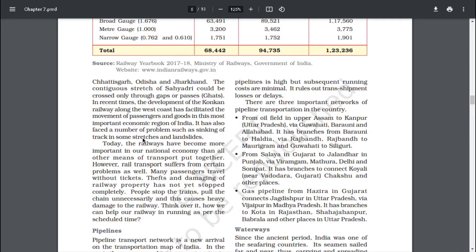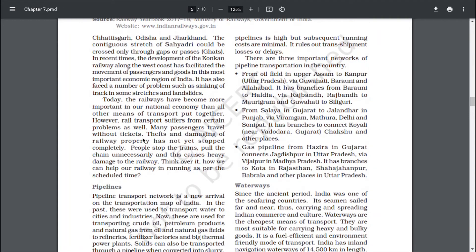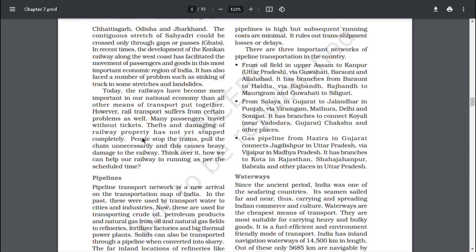In recent times, the development of Konkan Railway along the west coast has facilitated the movement of passengers and goods in the most important economic region of India. It has also faced a number of problems such as sinking of track in some stretches and landslides. Today, the railways have become more important in our national economy than all other means of transport put together. However, rail transport suffers from certain problems as well. Many passengers travel without tickets. Theft and damaging of railway property has not yet stopped completely. People stop the trains, pull the chains unnecessarily and this causes heavy damage to the railways.